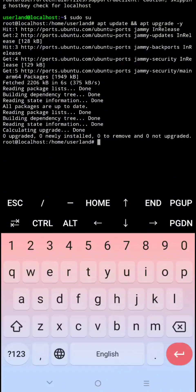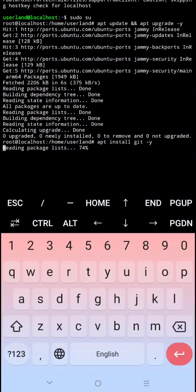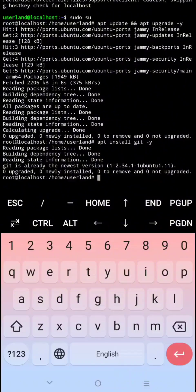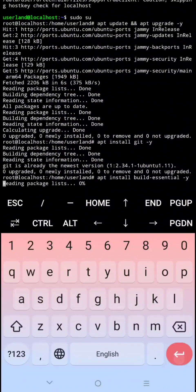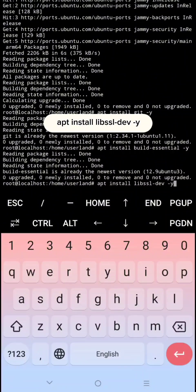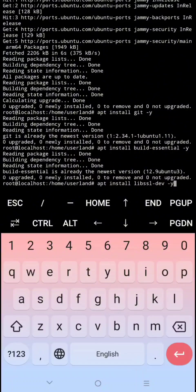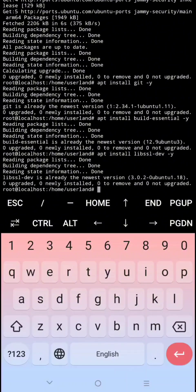Next, type 'apt install build-essential -y' then click Enter. Next, type 'apt install libssl-dev -y' then click Enter.